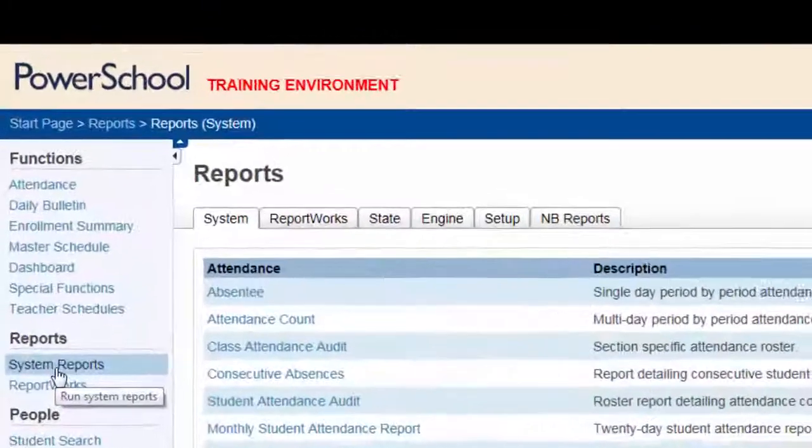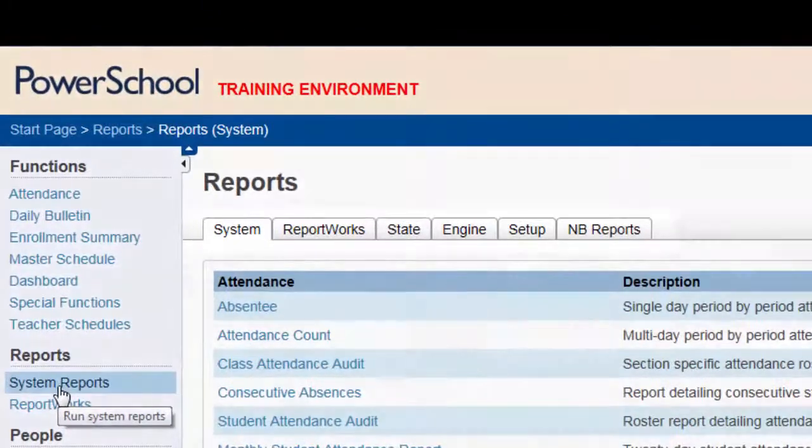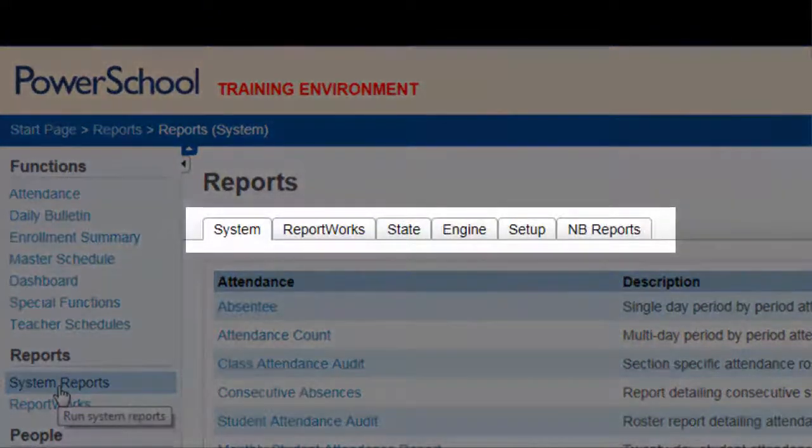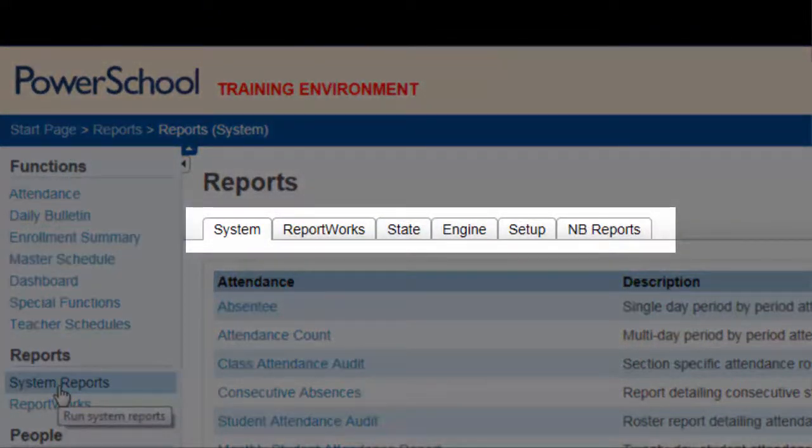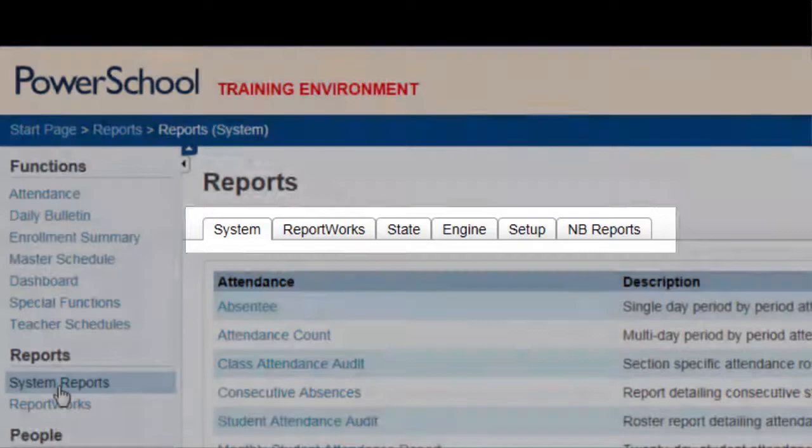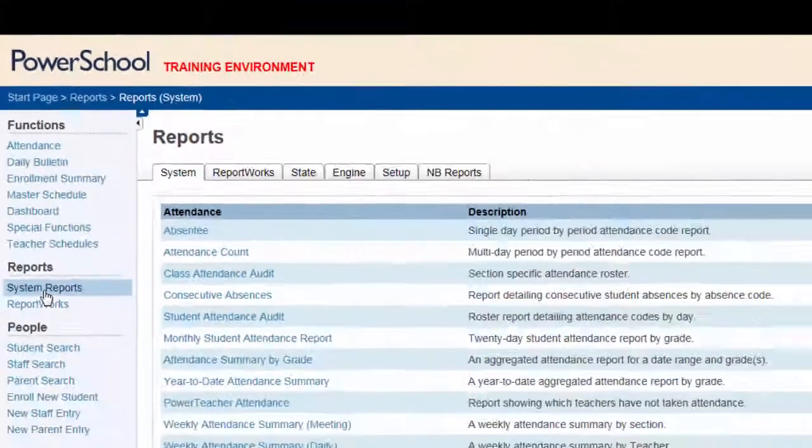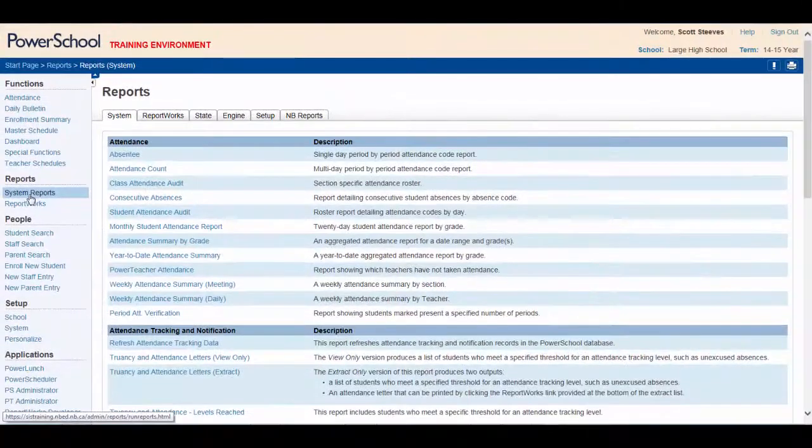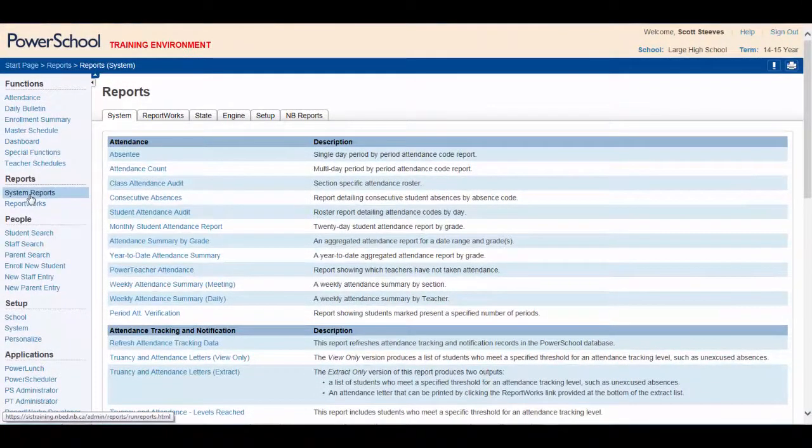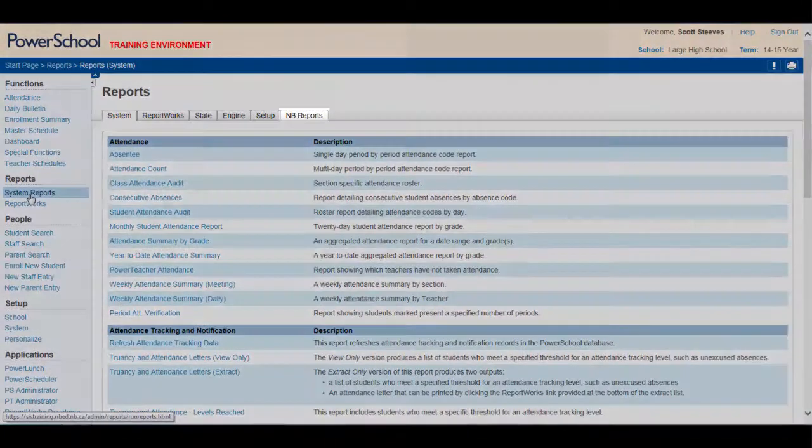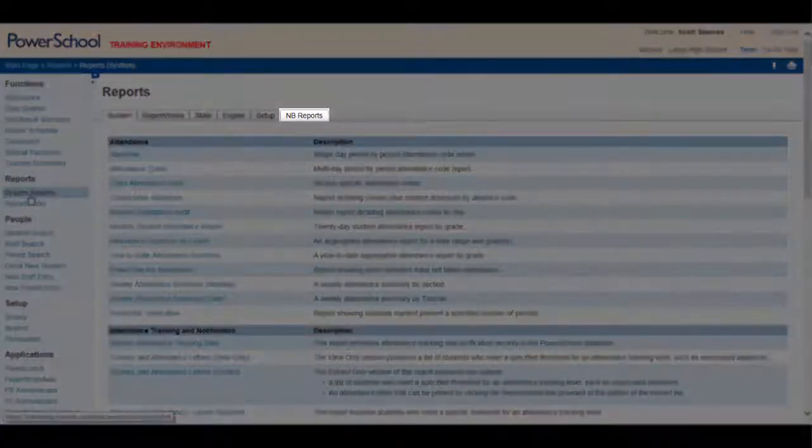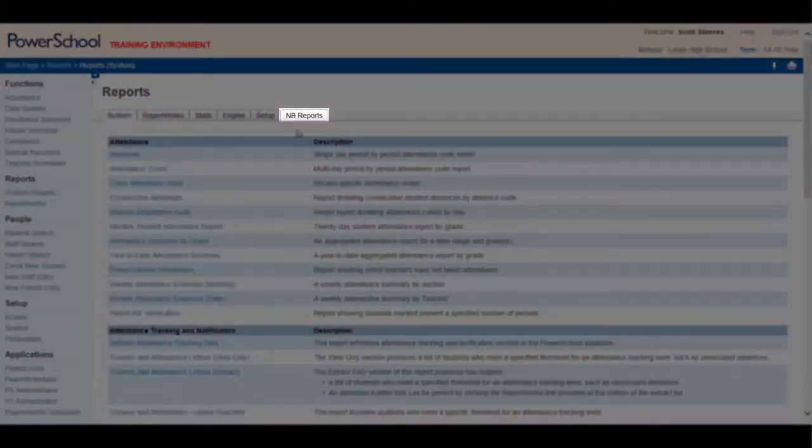Notice along the top of the Reports page that there are several tabs to help you narrow down the report you're looking for. Because you're looking for a report based on the student's program of study here in New Brunswick, you select New Brunswick Reports.